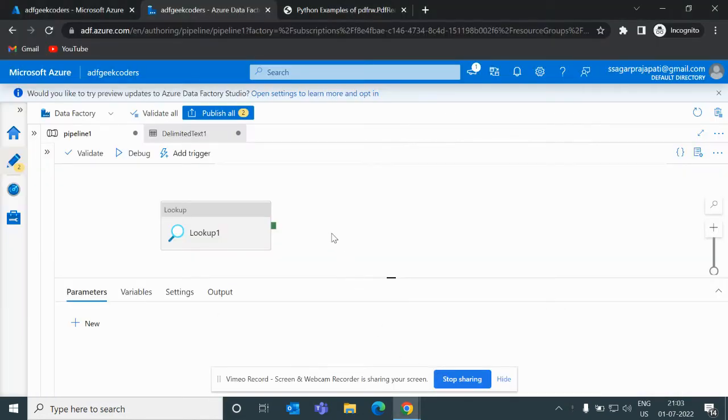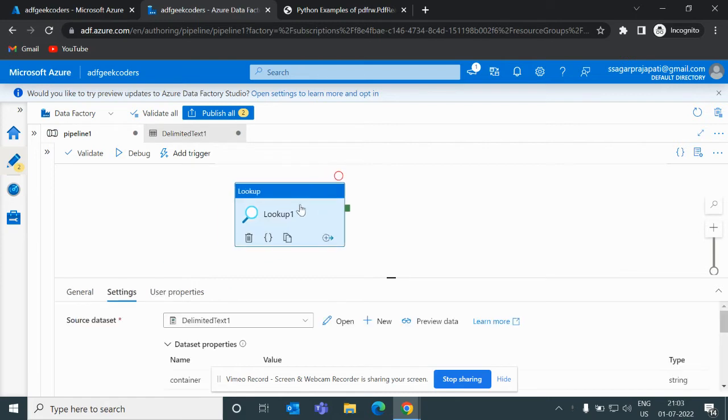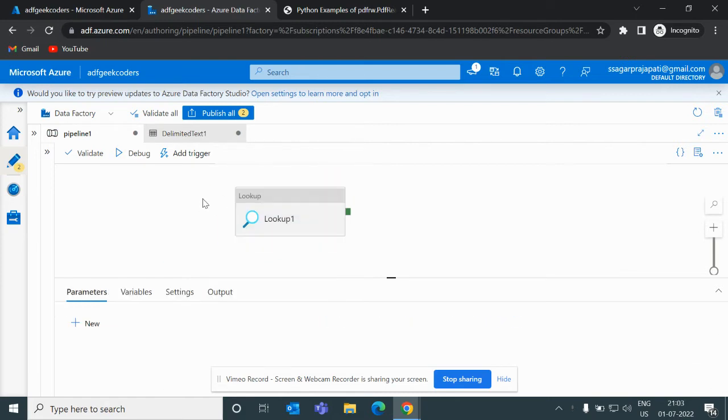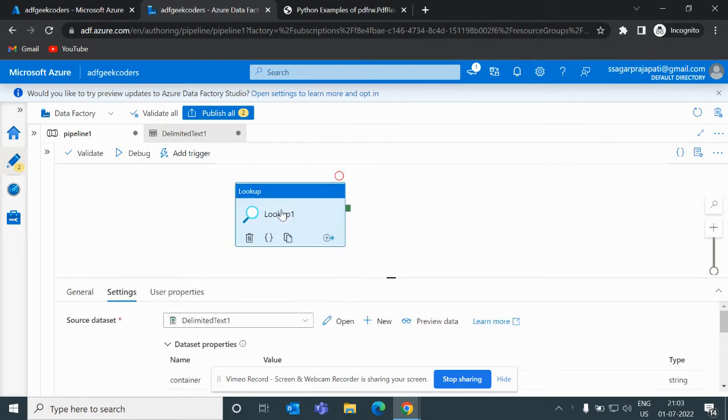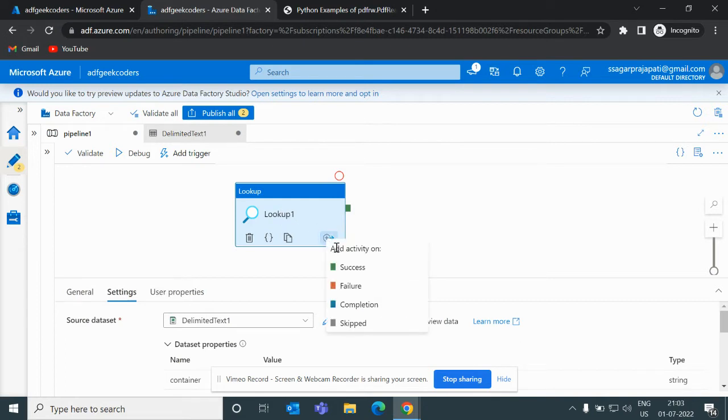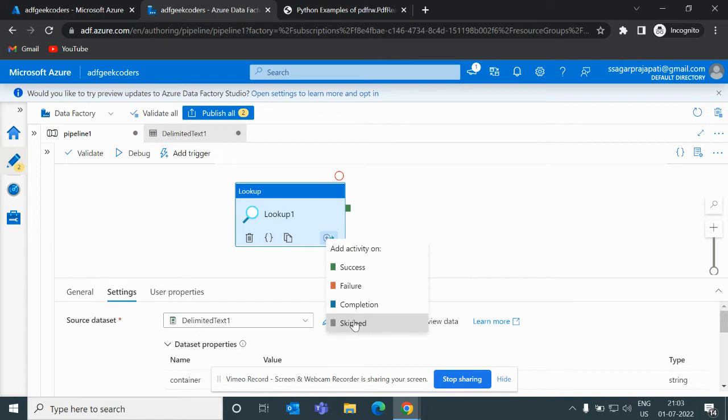Let me open my portal, Azure Data Factory. Here I have one pipeline and I have pulled one lookup activity. Now if I click on it you can see we have these options present over here: success, failure, completion, skip. So what does it mean?